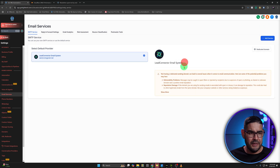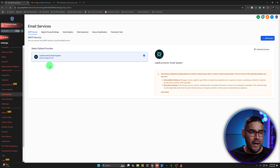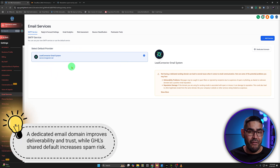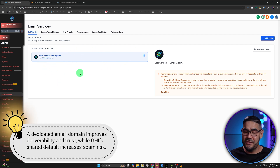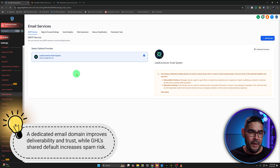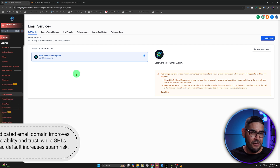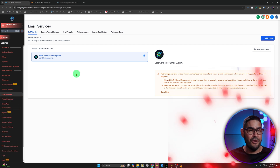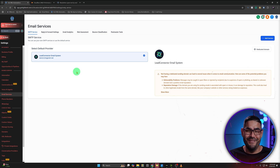Click on X here. One of the main reasons why you don't really want to use this default one is because everybody and their mother is using this and they're sending spam, so this domain — LCMessenger.net — is probably burned to the ground right now.